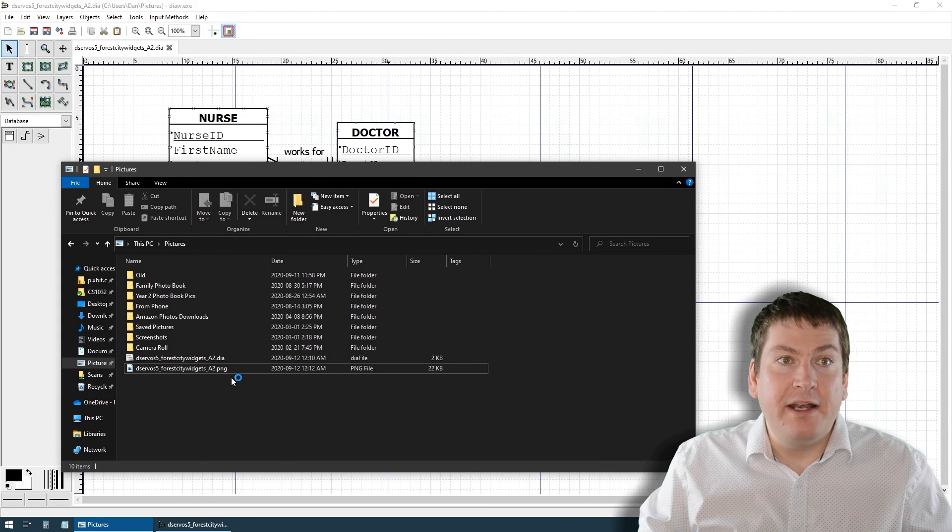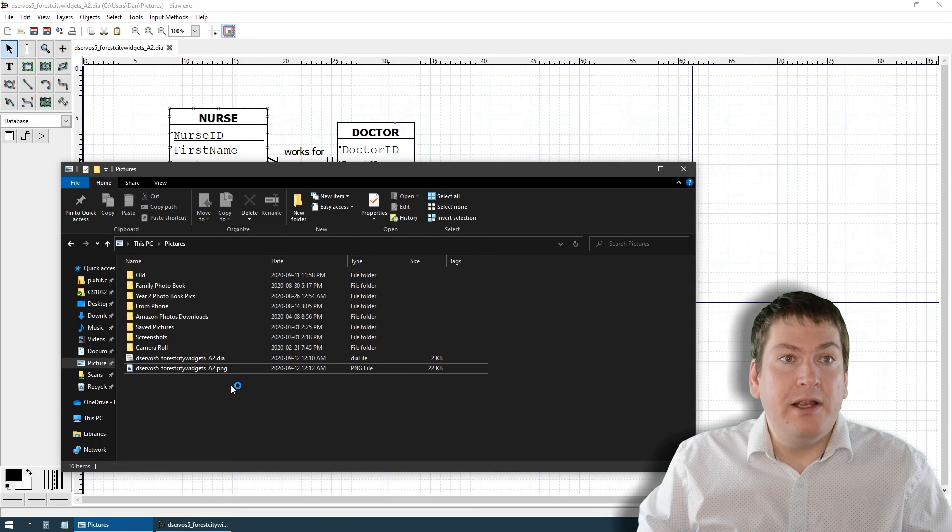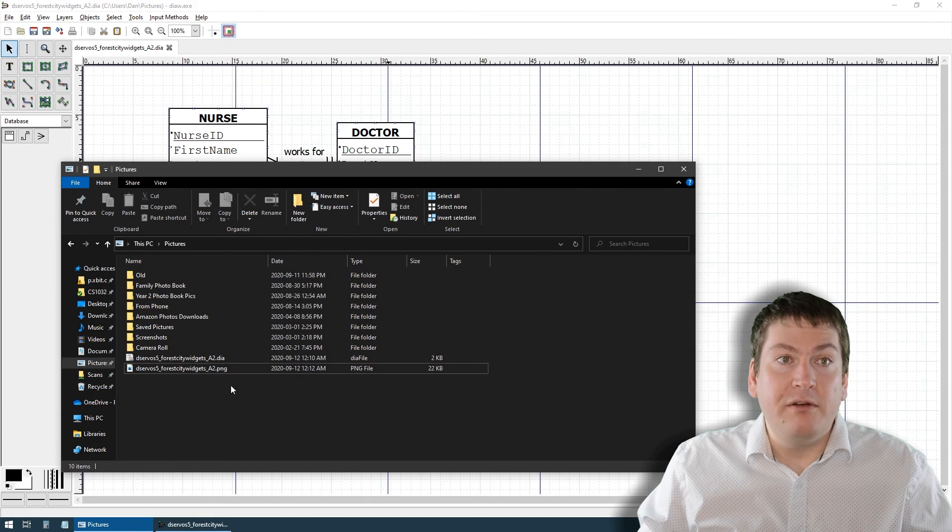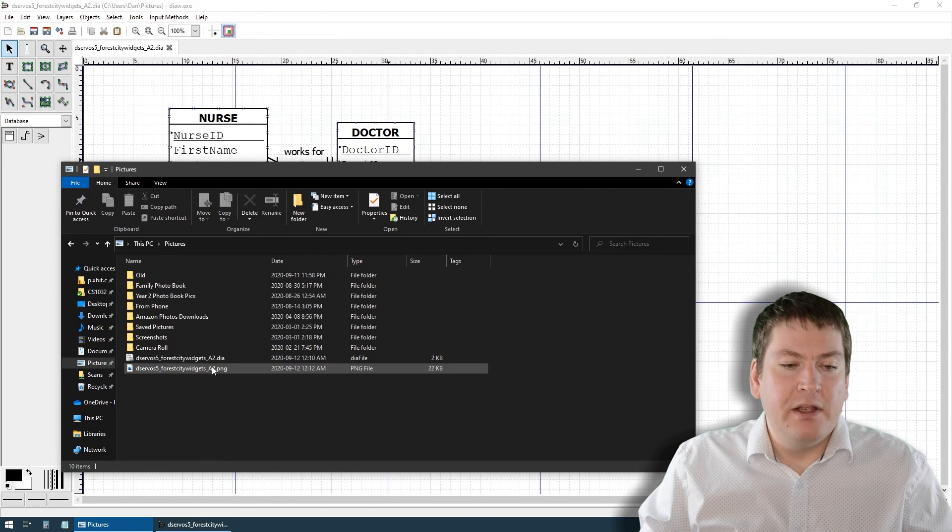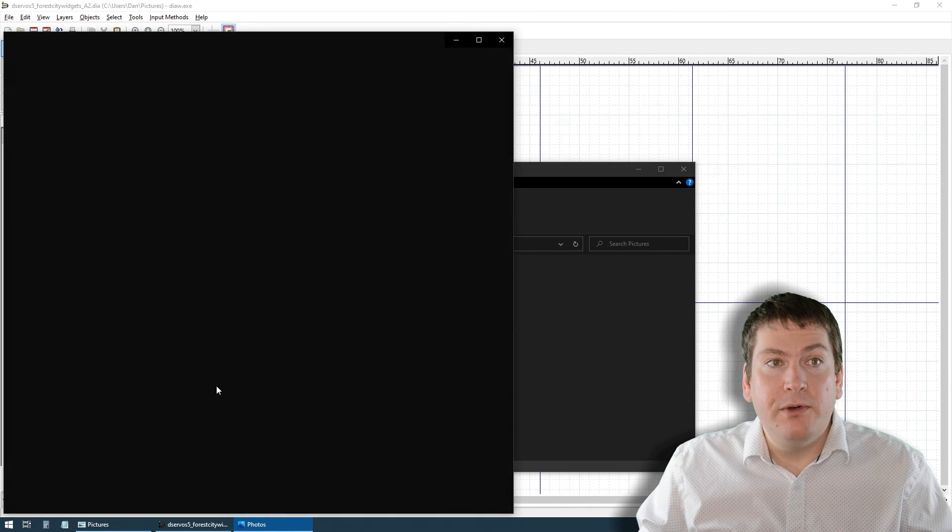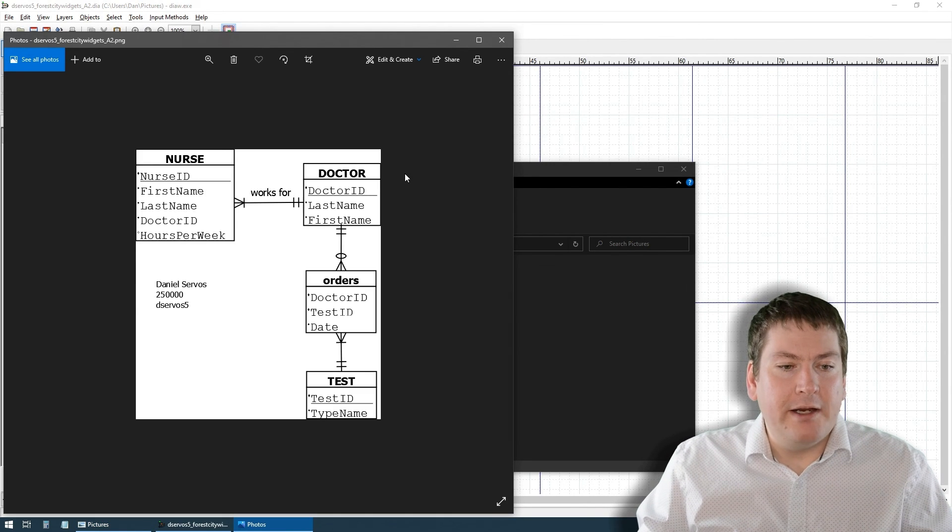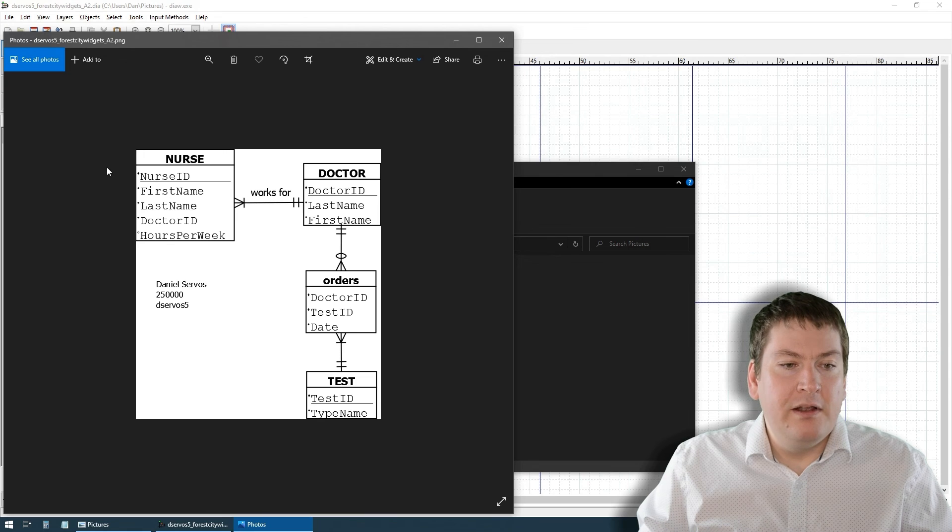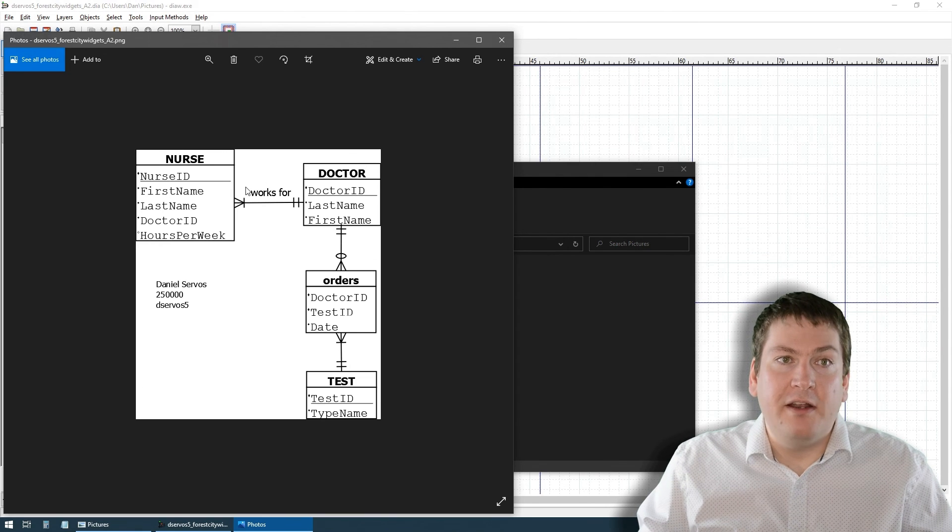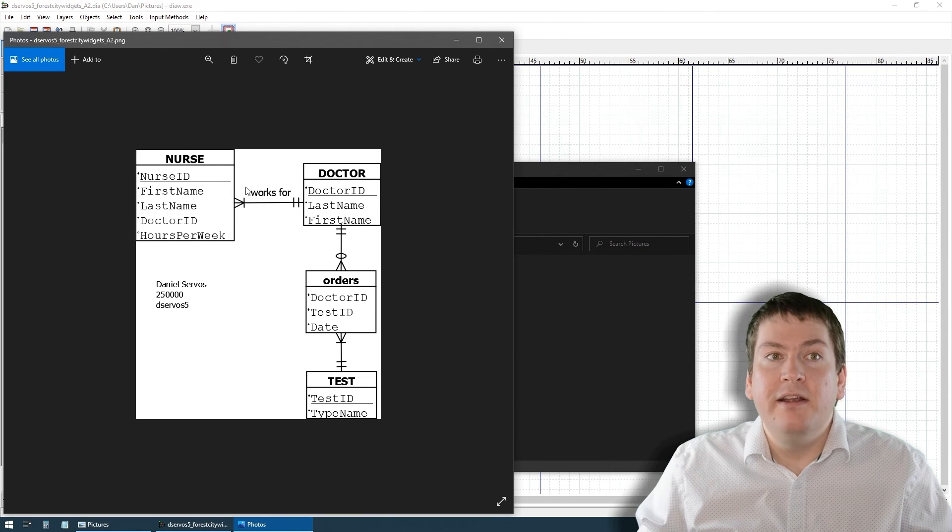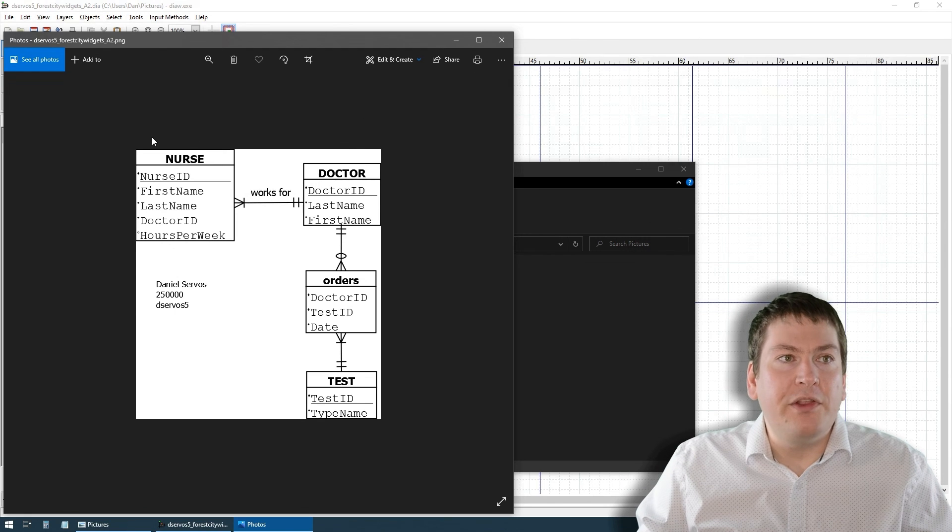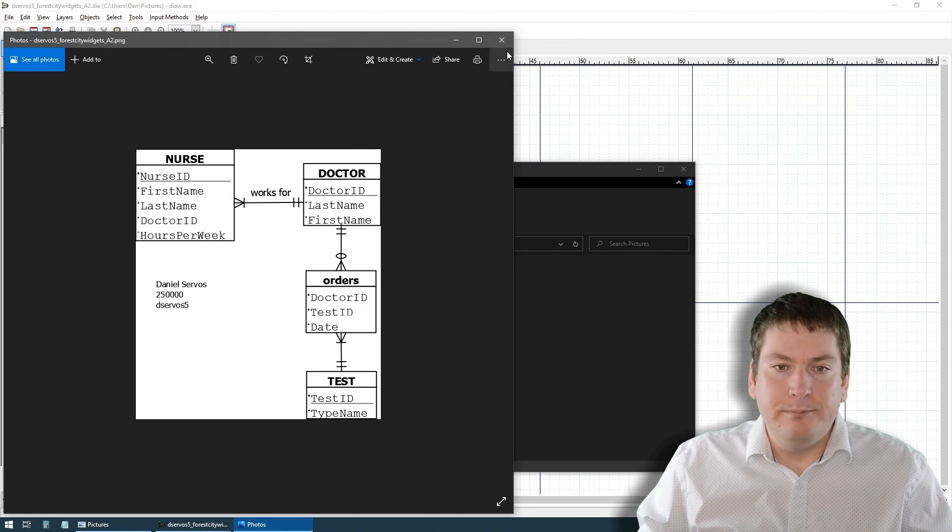You can see here we now have the .dia file and the .png file. The .png file is that image we just exported and it should be able to be opened in any sort of image viewer or browser. If we double click on Windows, it should open up your default image viewer and we can see it right here. Once again, this image file is not an editable file, you can't reopen it in DIA, but it is something you could share with other people if you wanted to show them your design.